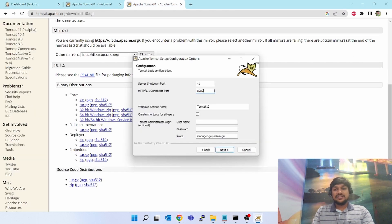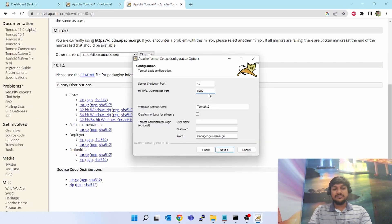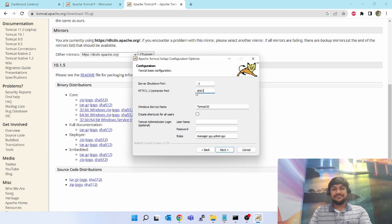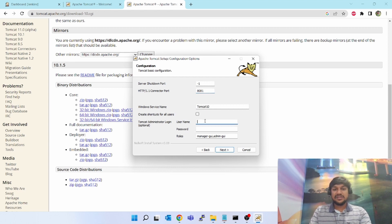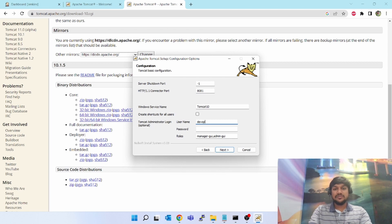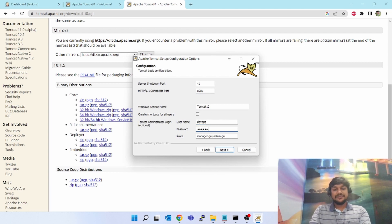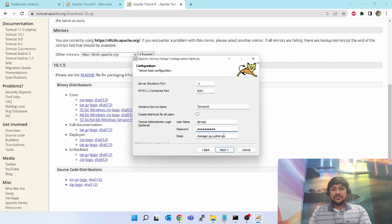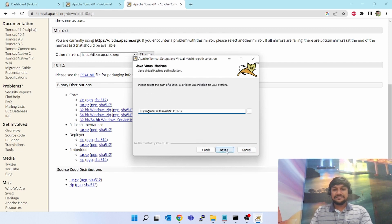So what you have to do is give a different port - I will give 8081. Windows service name is Tomcat 10, username you can give anything. I'll give DevOps. I'll give some password.